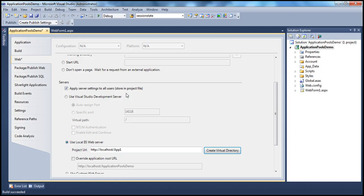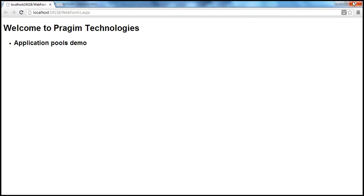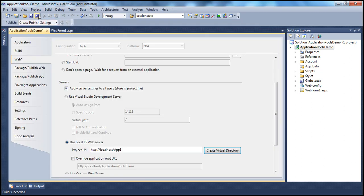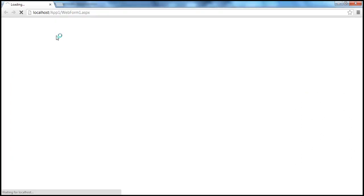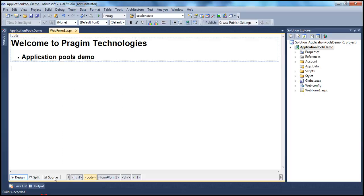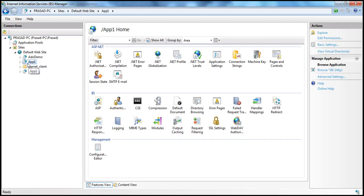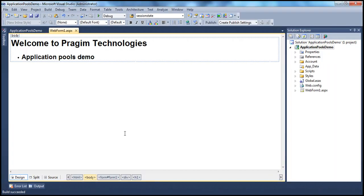Now if I come to Visual Studio and press Ctrl+F5 — we need to save first — then press Ctrl+F5. It should now use IIS rather than the built-in Visual Studio development server. So we are running this ASP.NET web application project using IIS, and now this application is using one of the application pools.